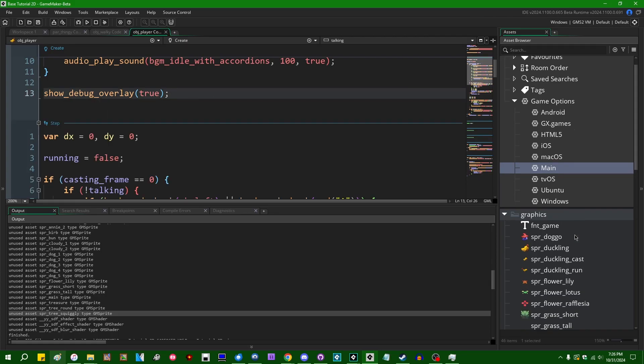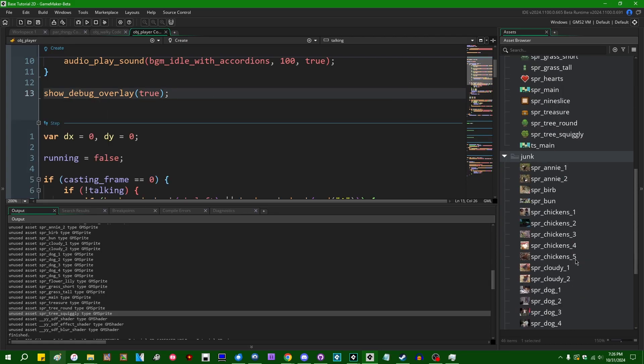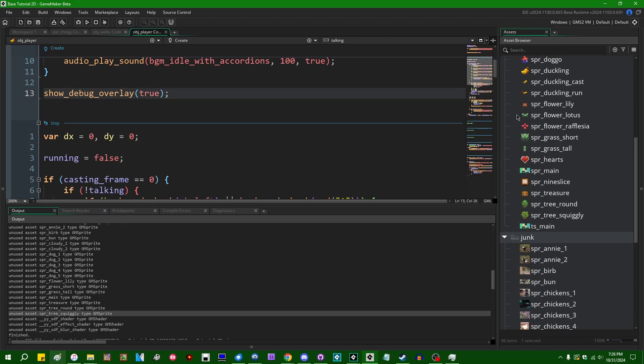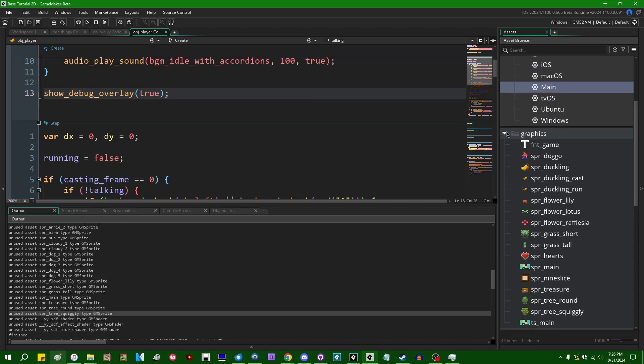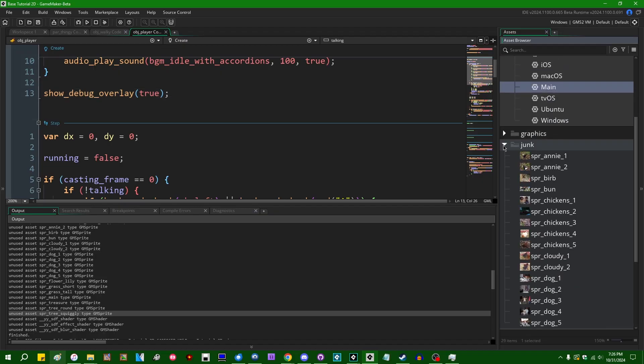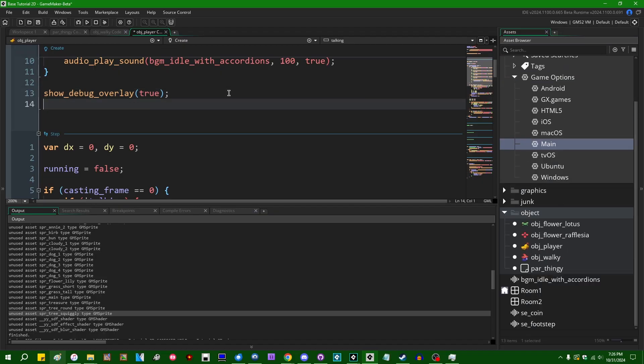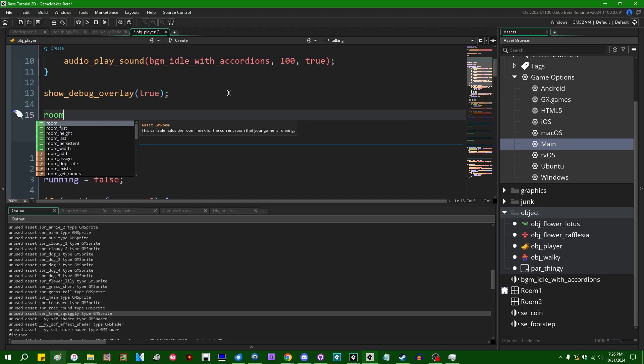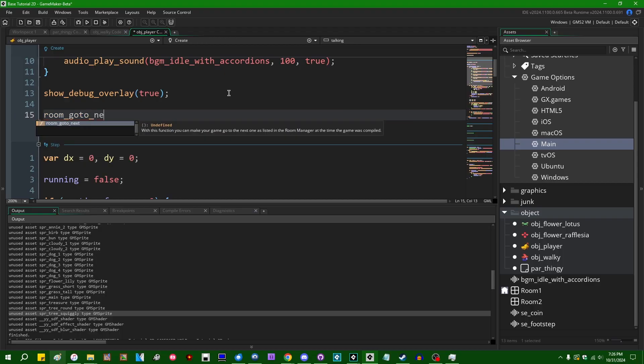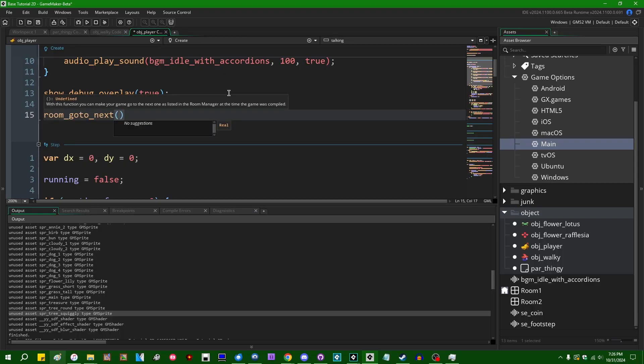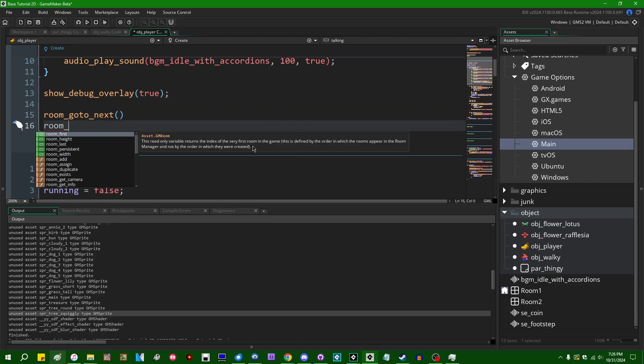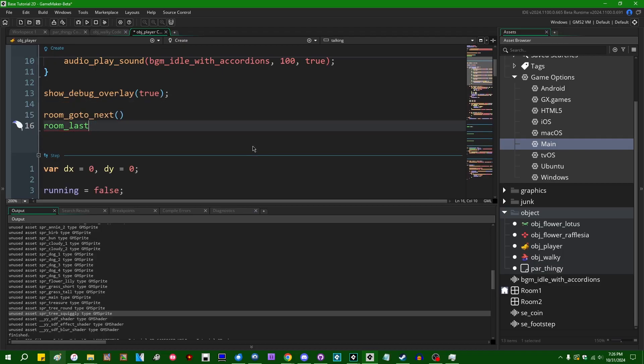Let's see, what else? I'm gonna get rid of this. So this does not apply to rooms, and the reason for that, let me minimize those. The reason for that is that there's a handful of functions, for example, room_goto_next, room_last, that's a variable, not a function, room_goto_previous.